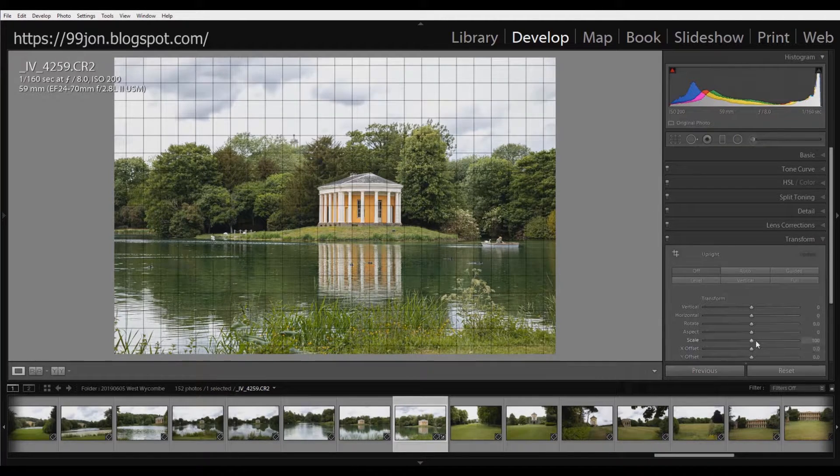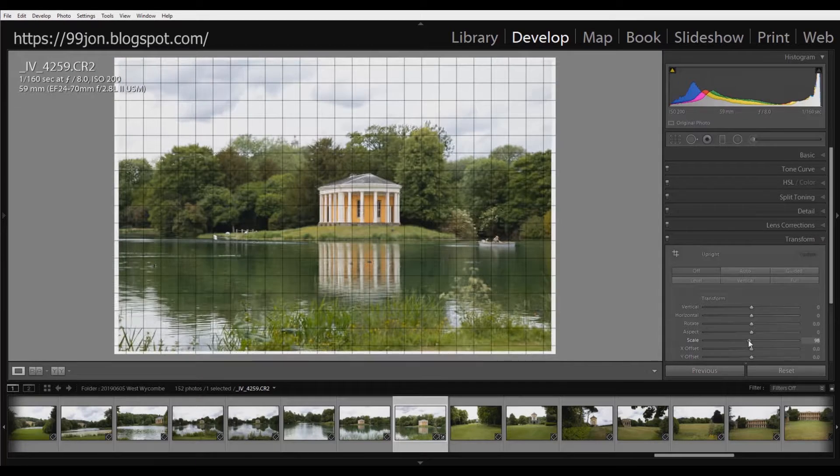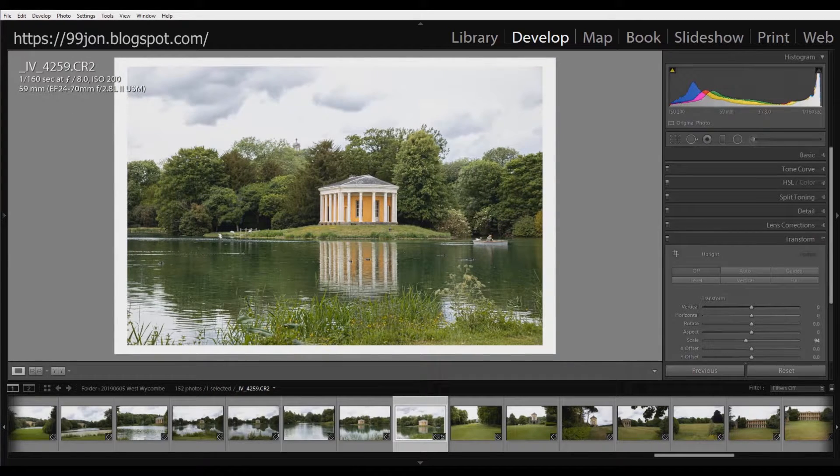I'm going to reset that, and I'm going to use the scale slider, which will place a small border all the way around.